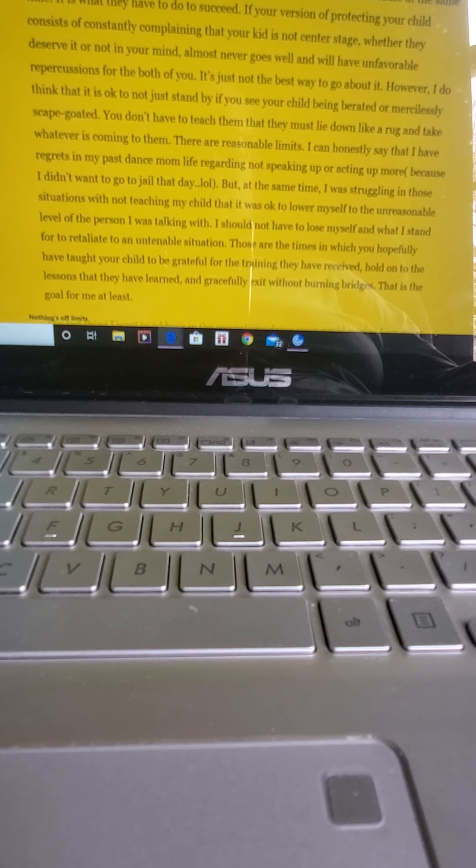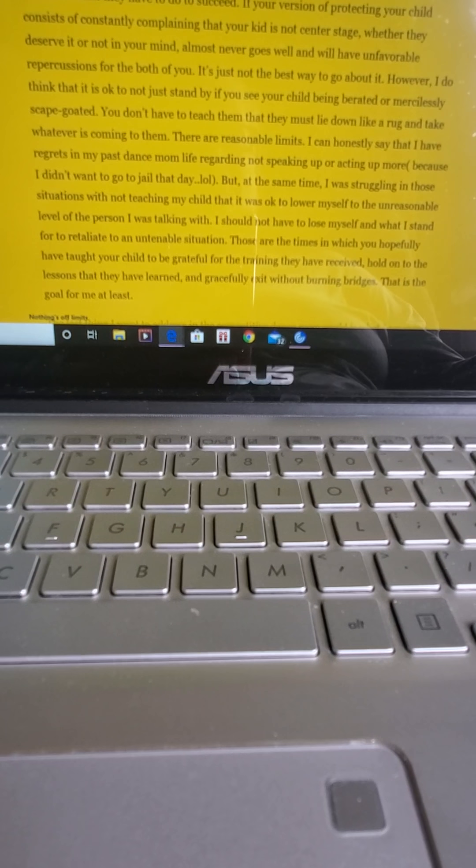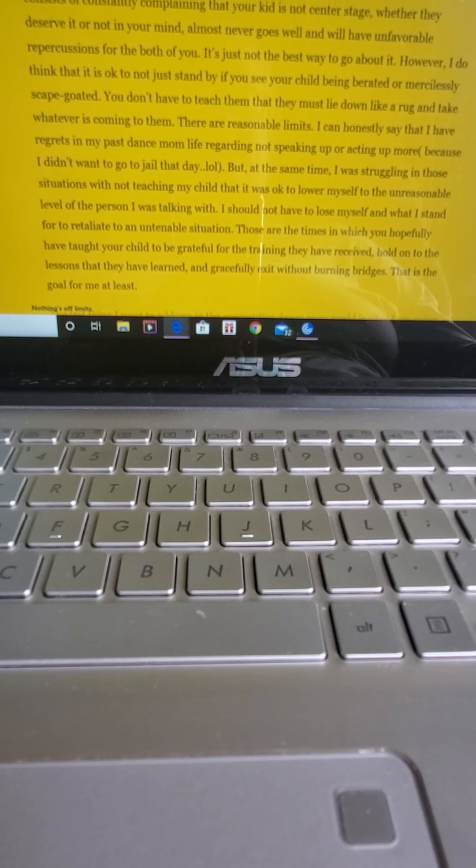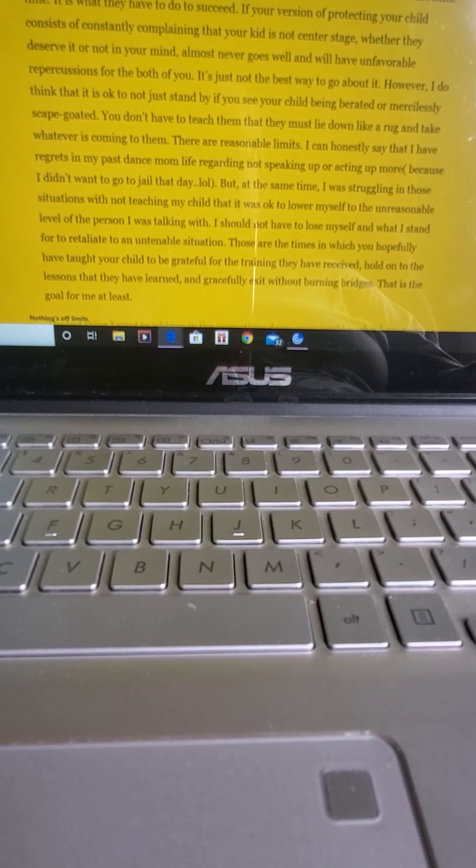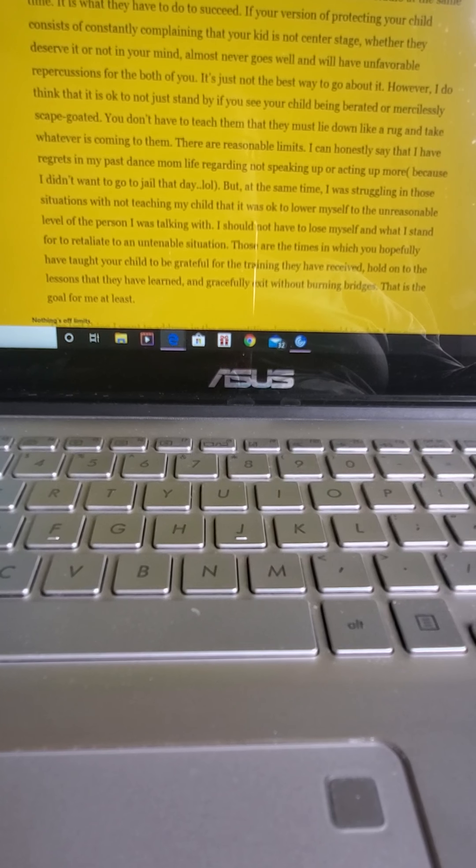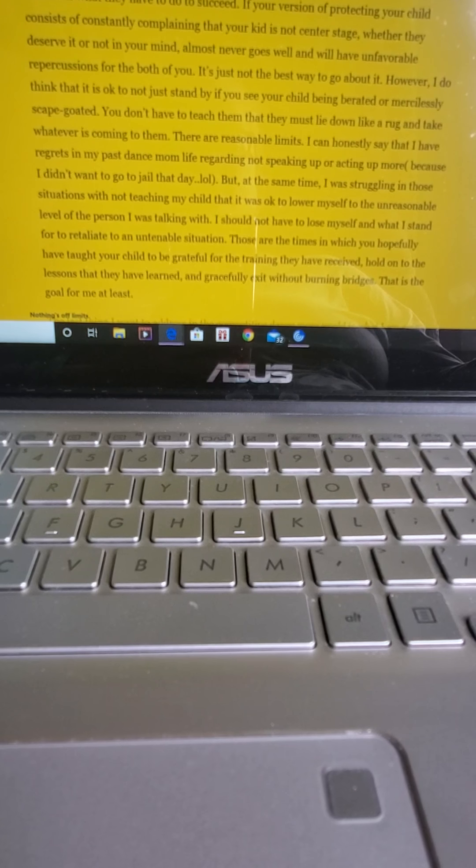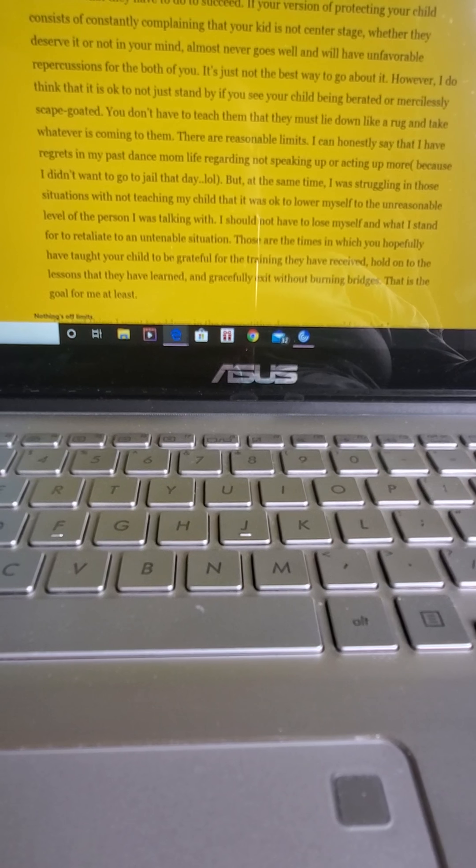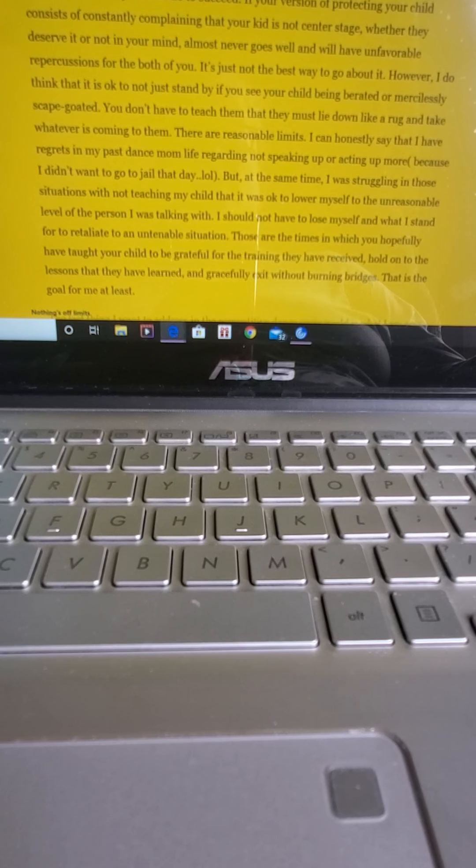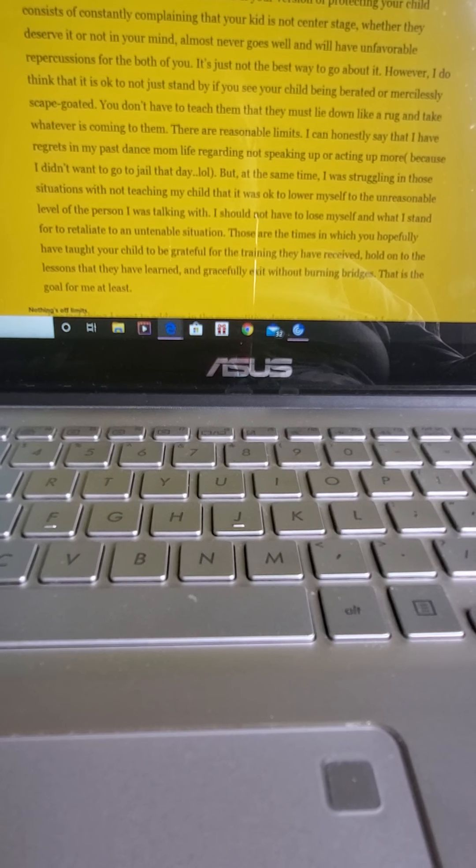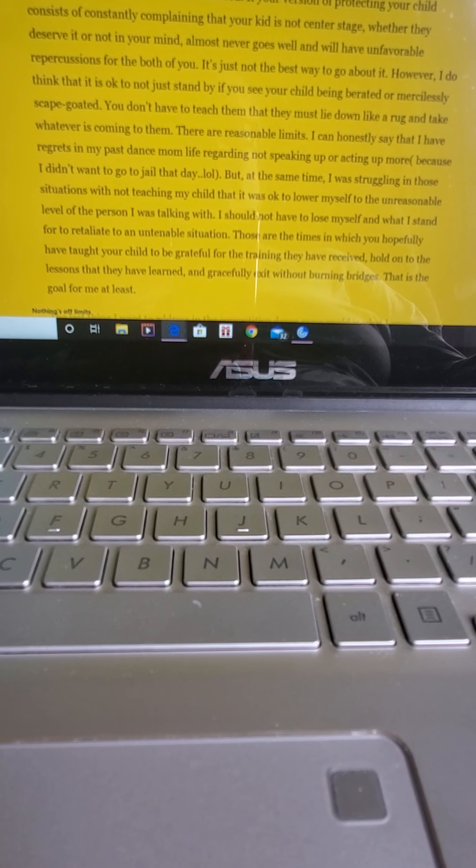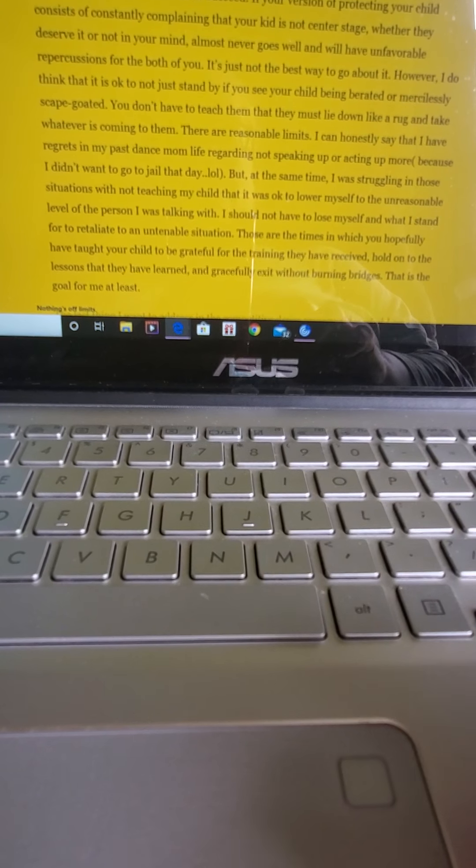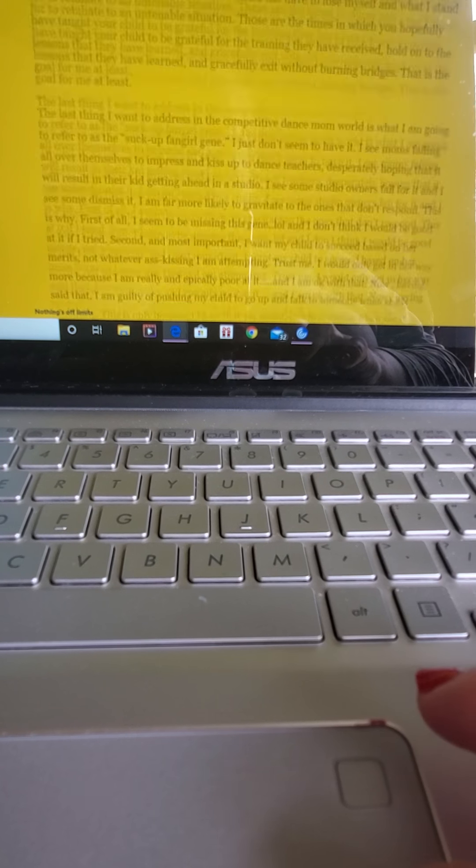But at the same time, I was struggling in those situations with not teaching my child that it was okay to lower myself to the unreasonable level of the person I was talking with. I should not have to lose myself and what I stand for to retaliate to an untenable situation. Those are the times in which you hopefully have taught your child to be grateful for the training they've received, hold on to the lessons that they've learned, and gracefully exit without burning bridges. That's the goal for me at least.